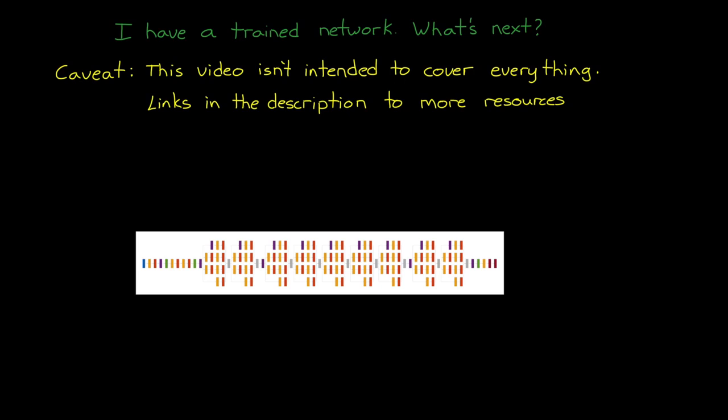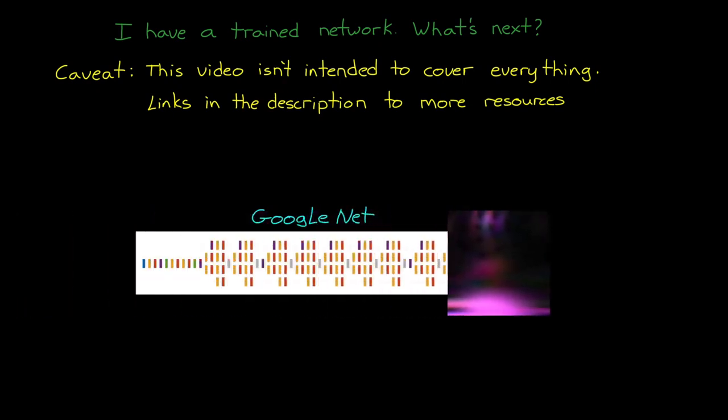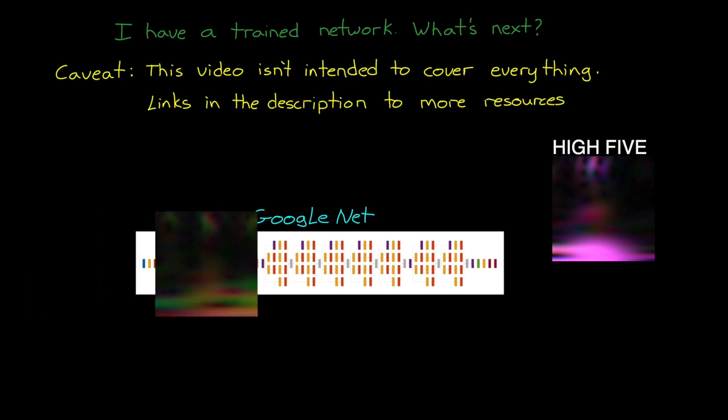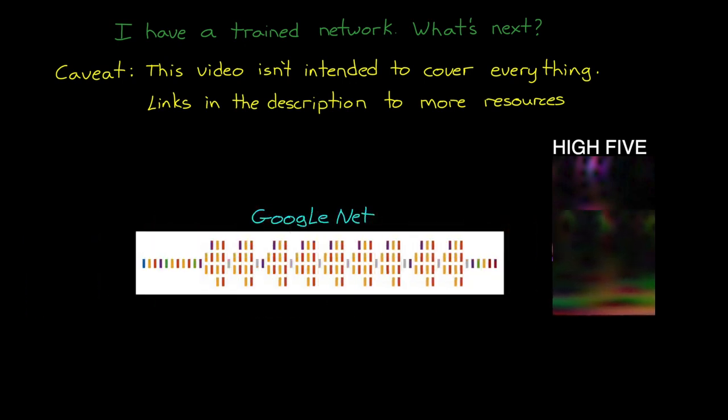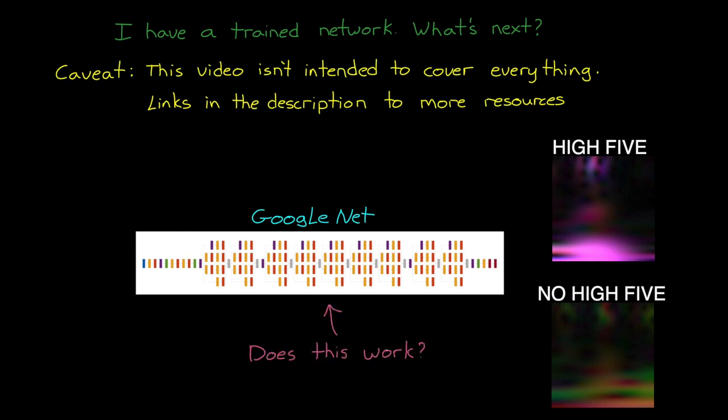At the end of the last video, we were left with a Google Net model that was retrained to recognize two patterns. It's looking for these pink volcanoes and classifying them as high fives. And then anything else we send through the network gets classified as no high fives. So, what's next? Well,